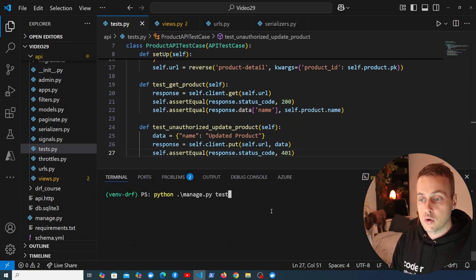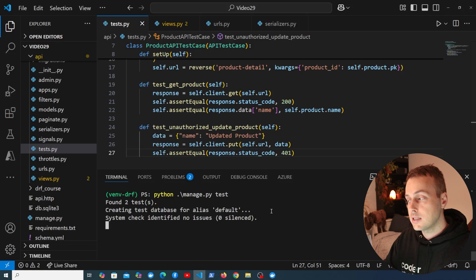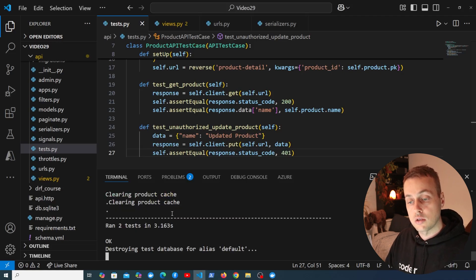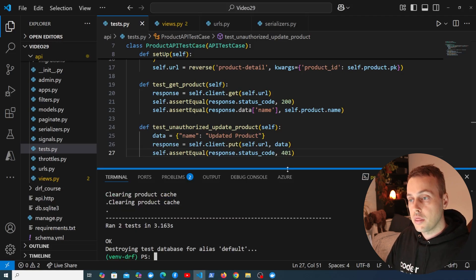Let's clear the terminal and run python manage.py test. It's found two tests now and both of them passed.